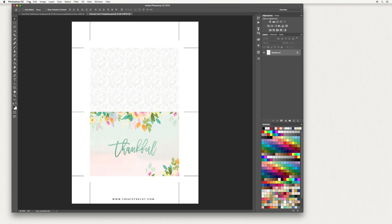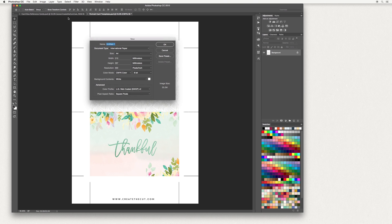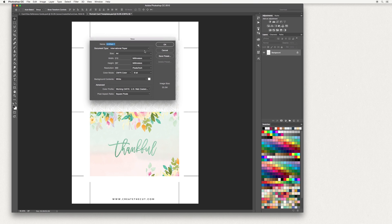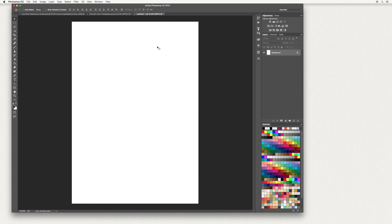In Photoshop, go up to File and New. You want International Paper, A4, and then 300 pixels per inch, and choose CMYK color, which is best for printing. Then hit OK. Next we're going to set up our card template.